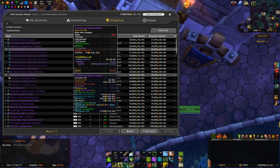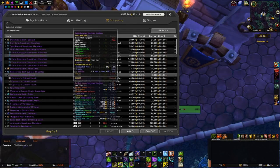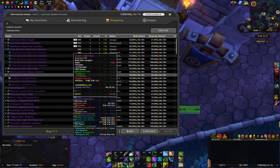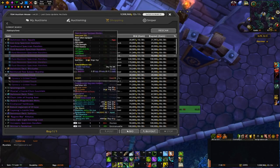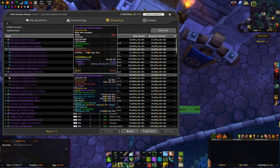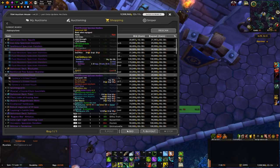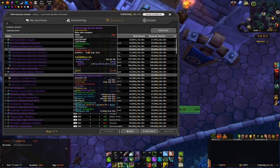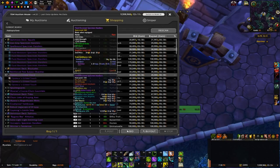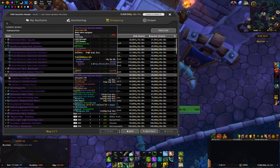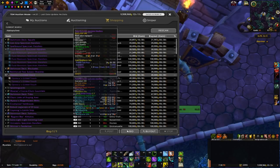These have Crit Haste and the other ones have Crit Mastery so I think for most specs that wear plate, the Crit Haste ones are more sought after.